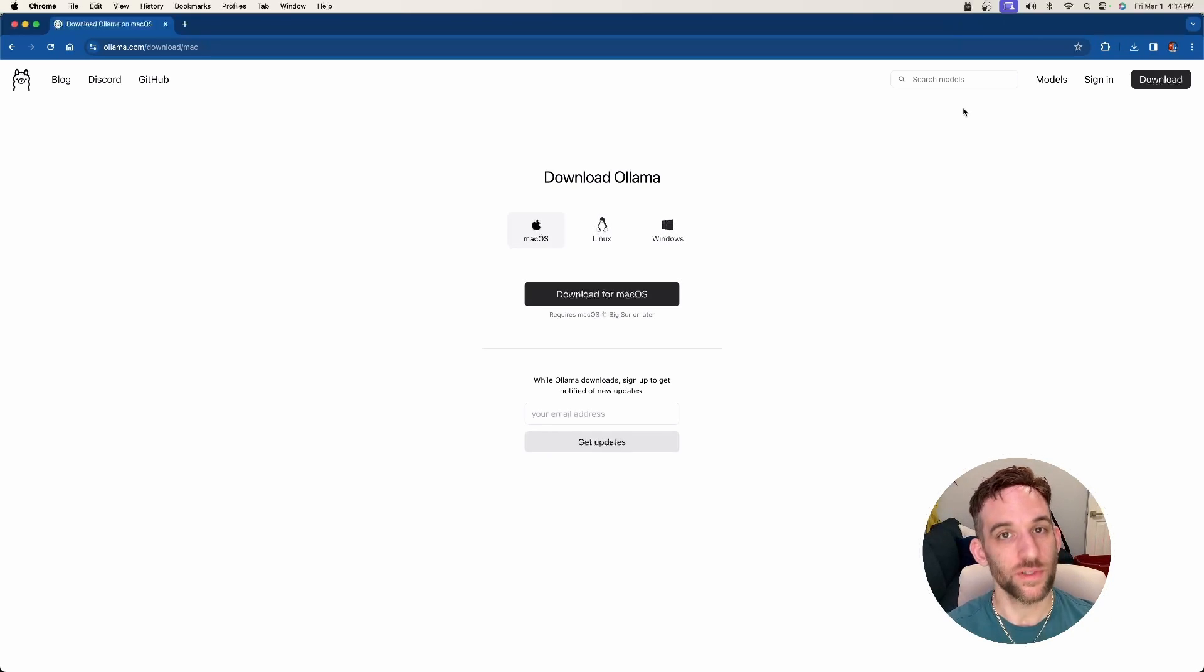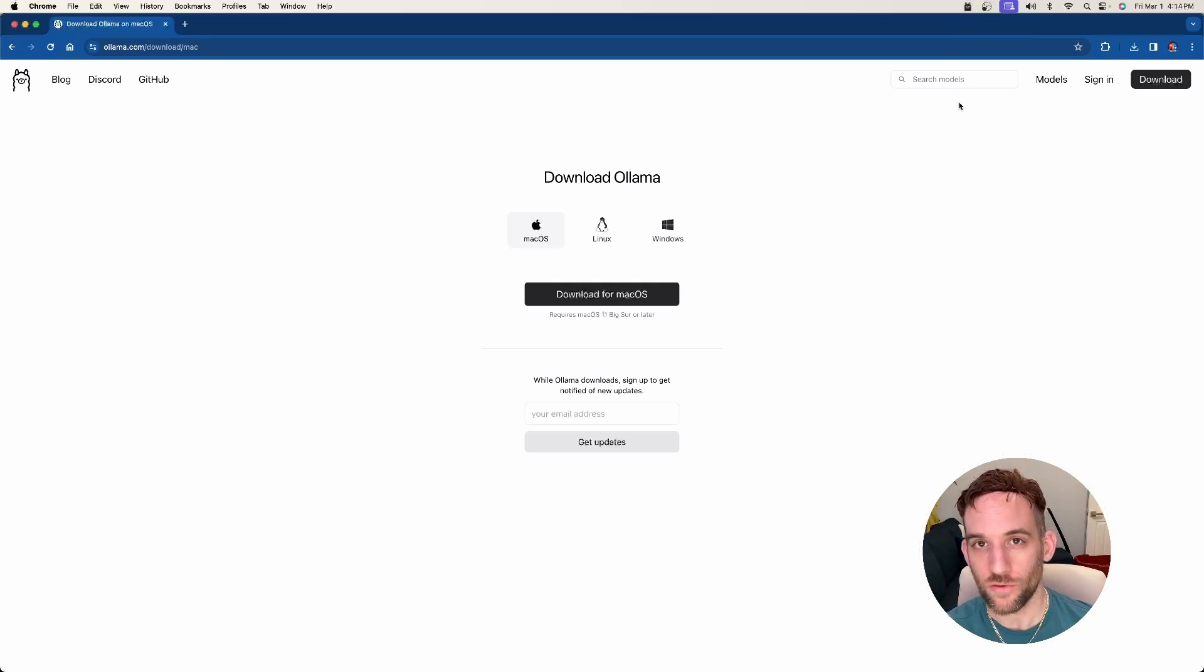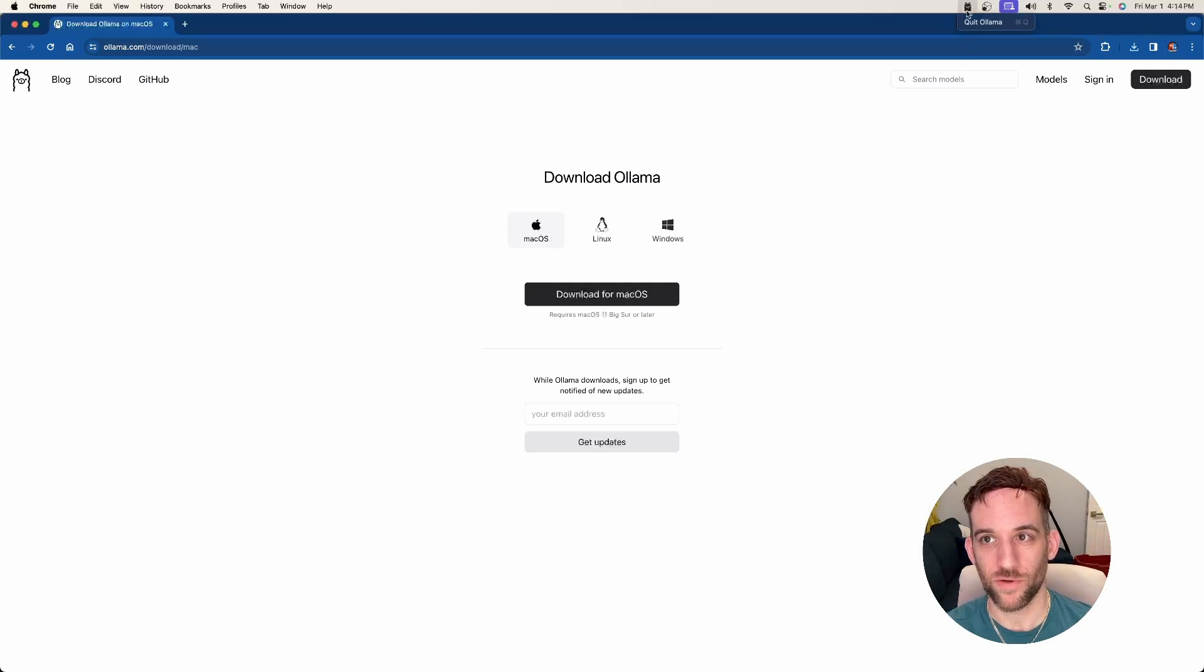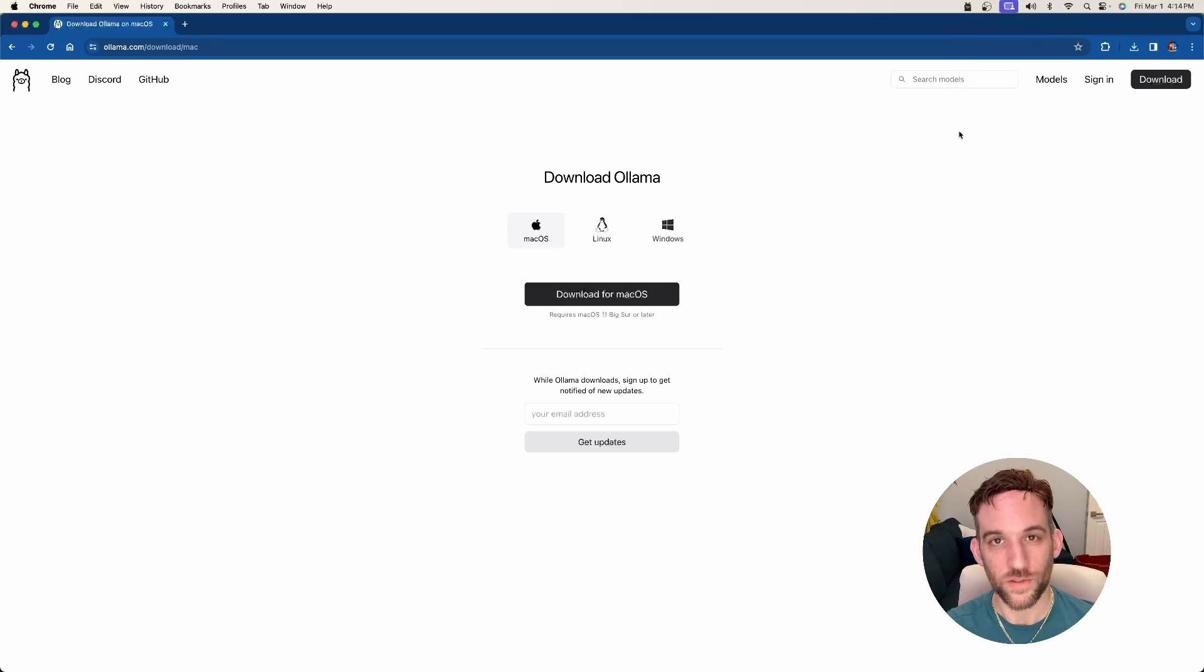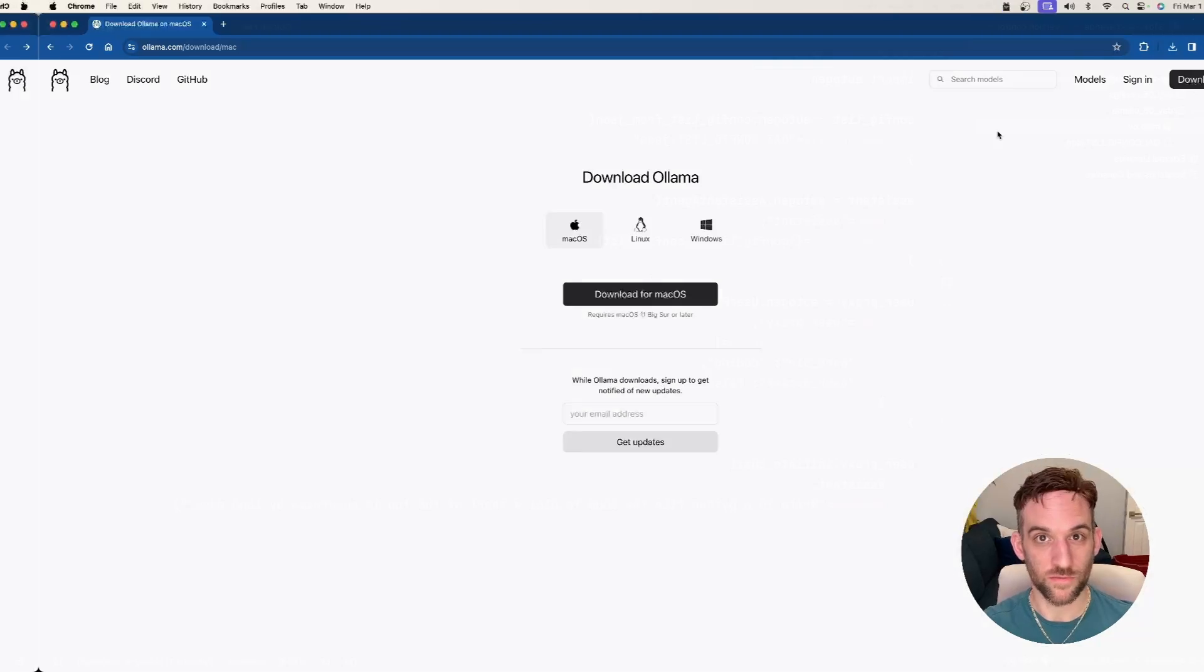I'm going to choose Mac and then click download. And then after you're done downloading it, simply install it and run it. And you'll know you're running it, especially if you're on a Mac at the top right here, it'll have a llama symbol, which means you are now running a local server.